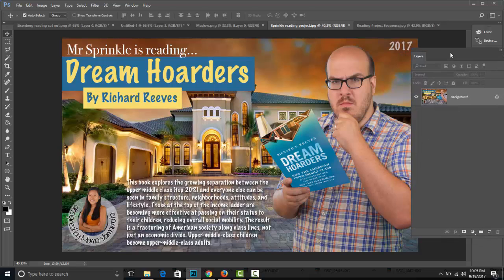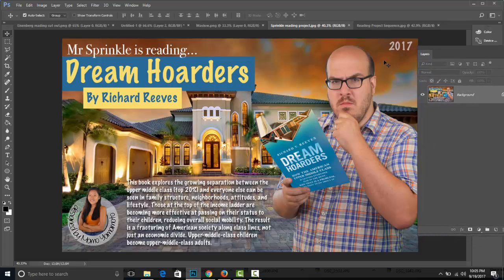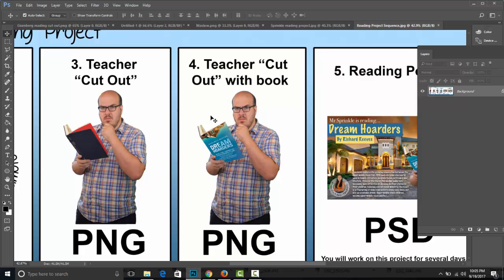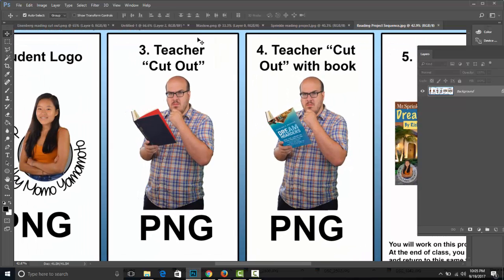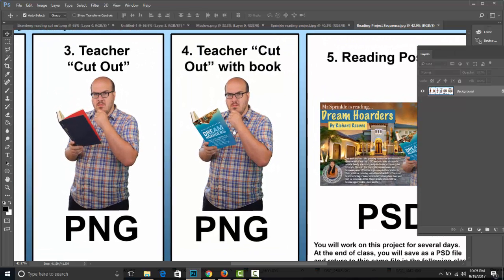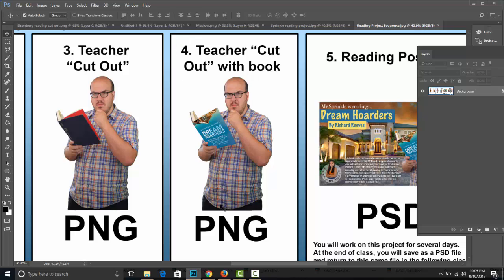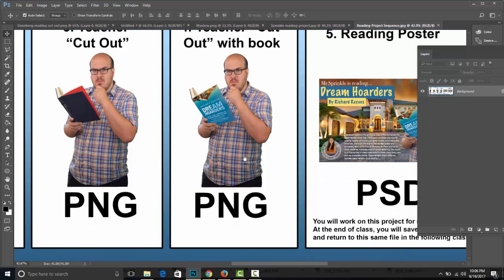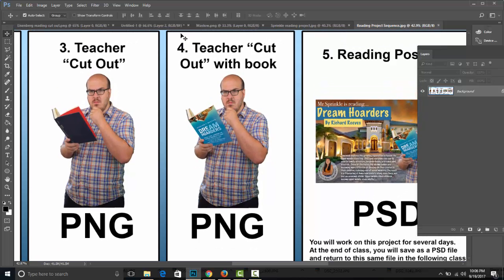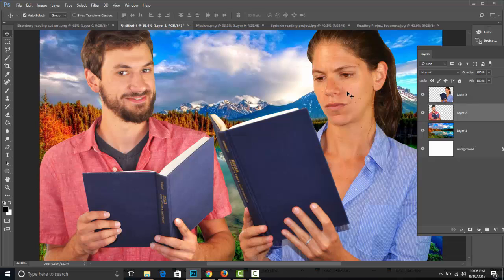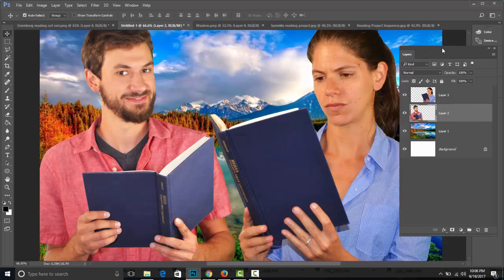Hello graphic designers. In today's class we're going to continue working on this teacher reading project. In our last class we created the cutouts of yourself, created a logo. We even created PNG cutouts of our teachers, as we can see in stage 3. Today we're going to be working on stage 4, superimposing the cover of the text they're reading in their hand, creating the illusion that they're actually holding the book, and then saving this file as a PNG. First, however, we need to explore some new vocabulary — specifically, opacity.